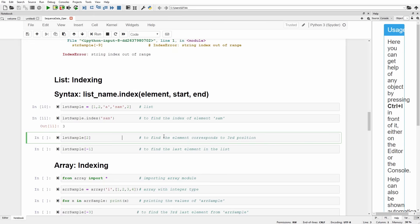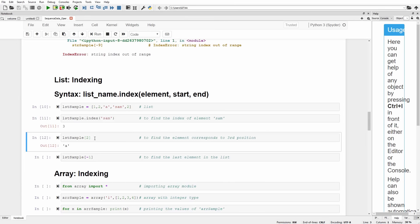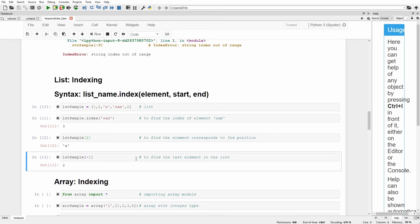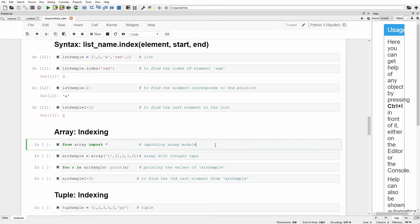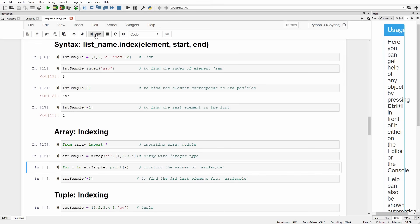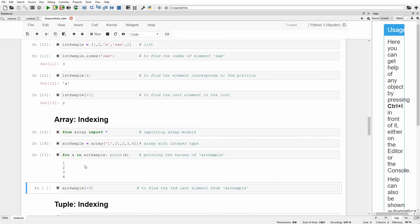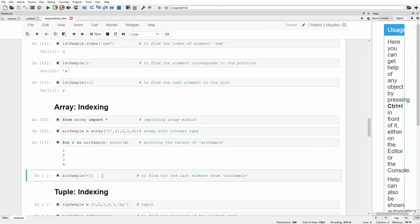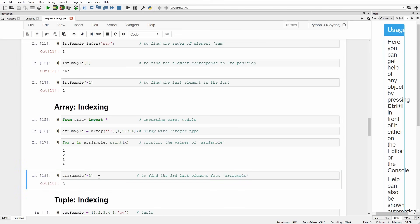To find the element at a given index, use square brackets. lst_sample[2] gives the element at index 2, which is 'a'. Using negative indexing, lst_sample[-1] gives the last element of the list, which is 2. Similarly, we can perform indexing on an array. The array_sample has values 1, 2, 3, and 4. Accessing the third last element using negative index gives the value 2, which is the third last element of the array.